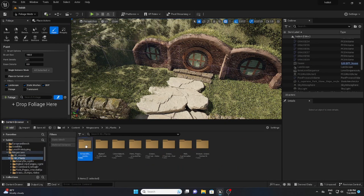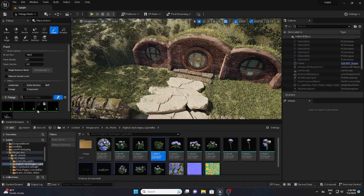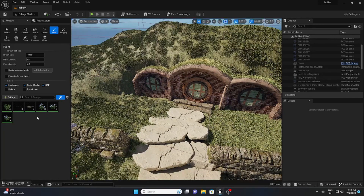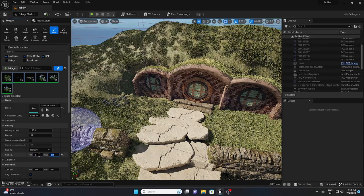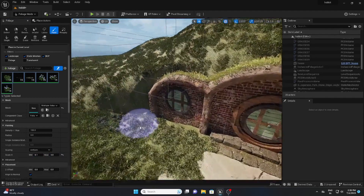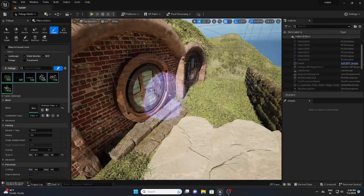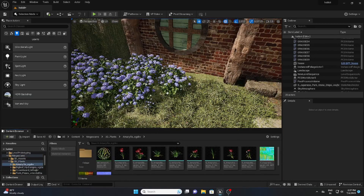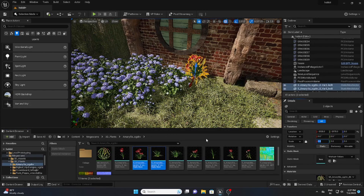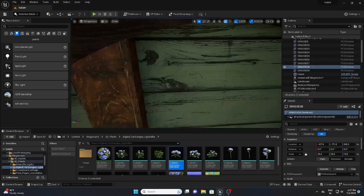Now I'm going to use the Foliage Tool to add some flowers. I'll use two or three flower types in the foliage list and apply them in front of the house. Select all the flowers, increase the brush size, and set scale minimum to 0.1 and maximum to 3, then brush wherever you want to apply. I also have a Foliage Tool tutorial on my channel. You can also manually place flowers and plants wherever you want.